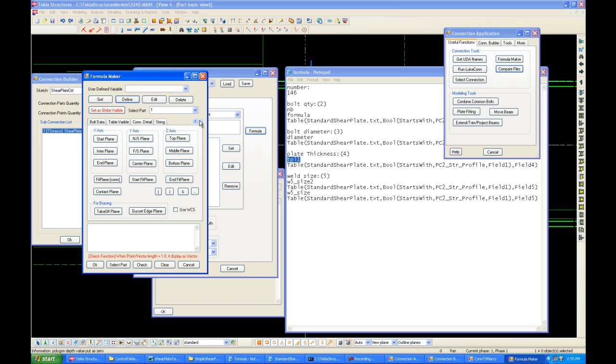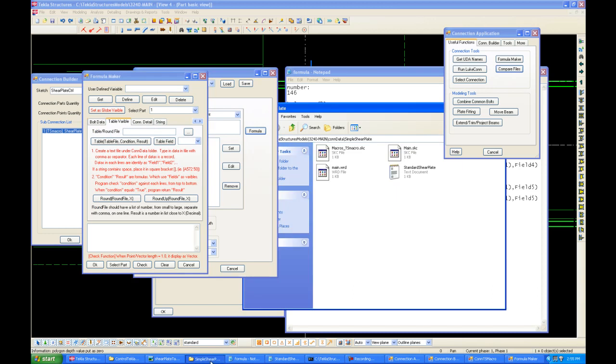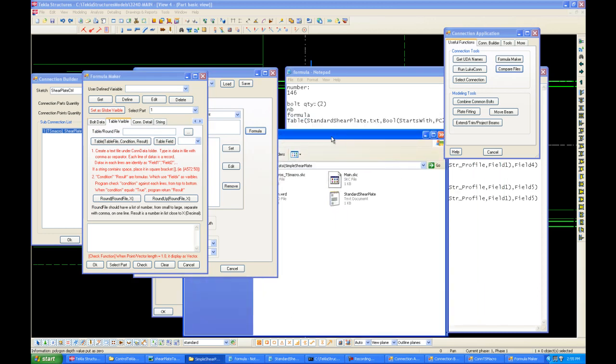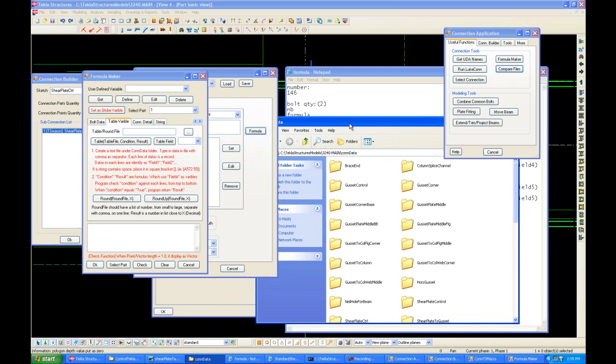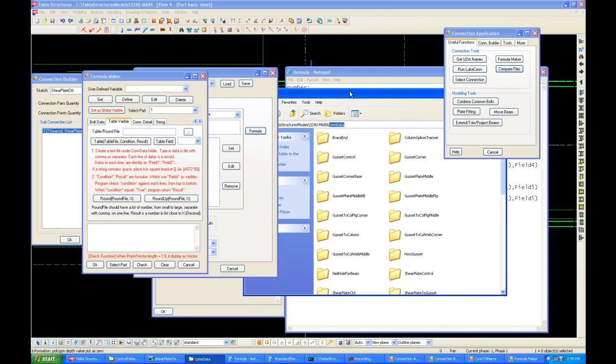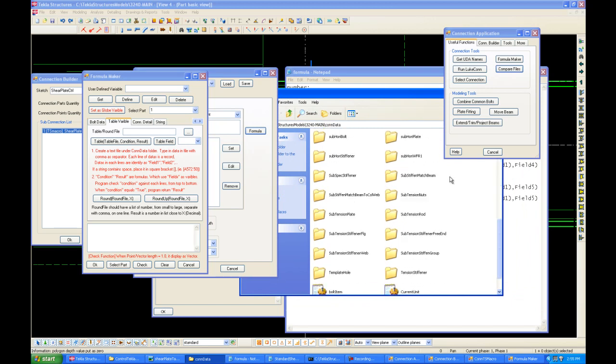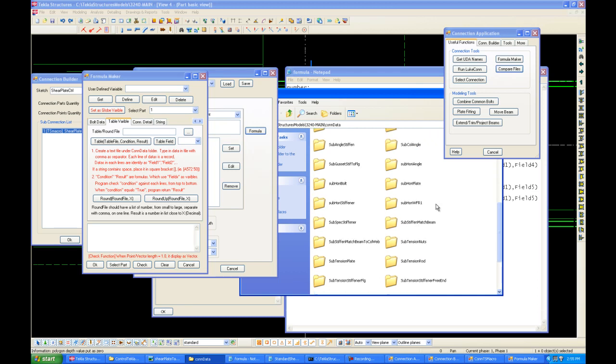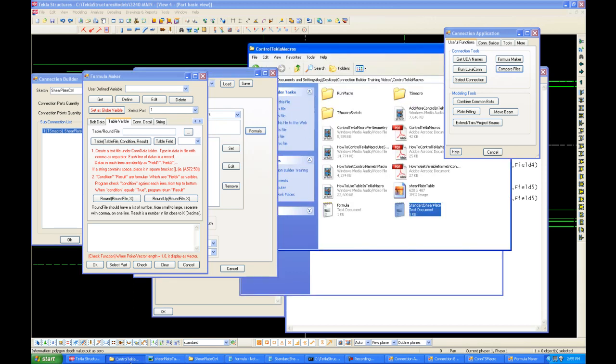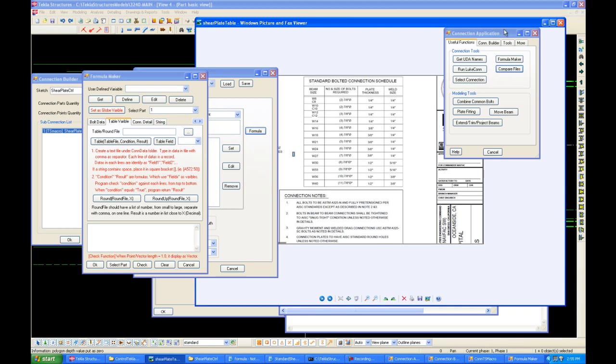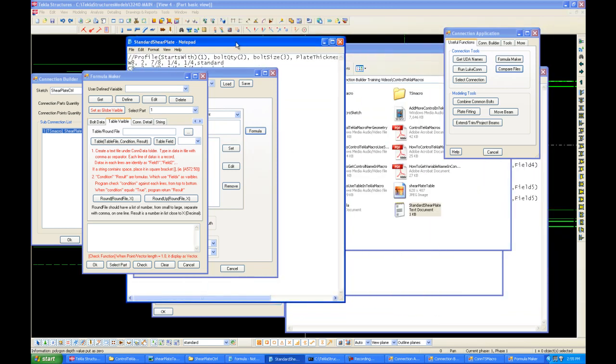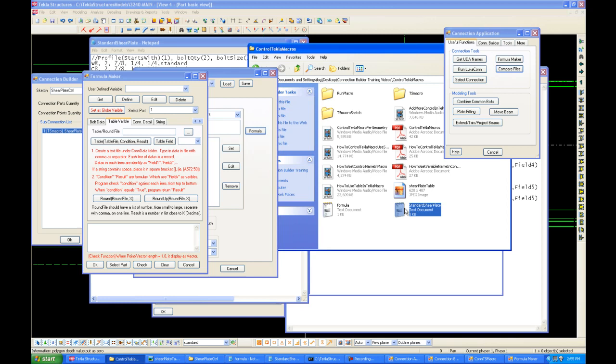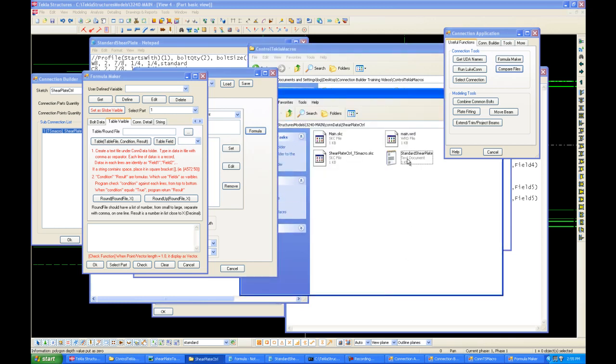Alright, so first we want to go to table variables and load a table. Now, this is why we wanted to save the shear plate control first. So, under connection data in our Tekla Structure models folder, look for the connection we just made, which is shear plate control. Here it is. Now, we want to copy this file, standard plate, standard shear plate, which looks like this. Basically, this is just a text file of the table we have just seen. We want to copy this into our folder. Now, standard shear plate folder. Good.